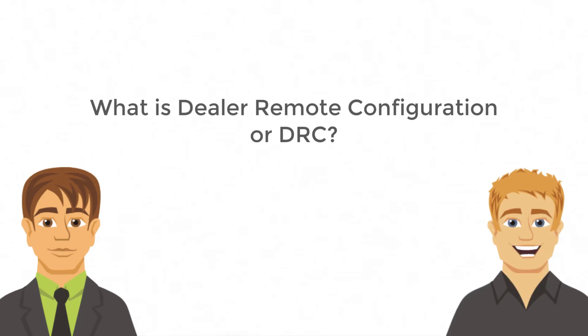Dealer remote configuration is a feature in diagnostics where a dealer can access a physical thermostat via a virtual session in their diagnostics account.